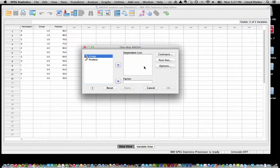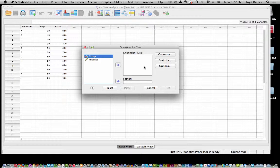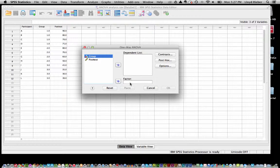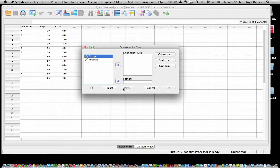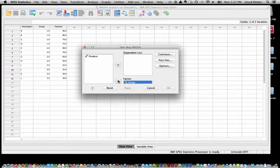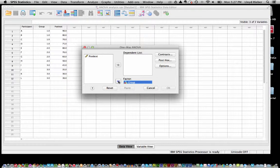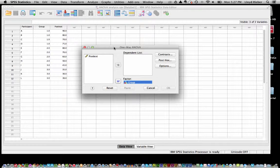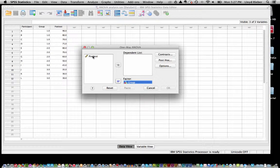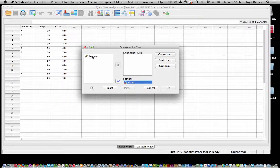Alright, so we have a little window here where I need to tell SPSS, well, what are my dependent variables and what factors do I have? Well this is a very simple analysis. The group is going to be my factor because I have three levels of a factor, namely the use of graphics. And I just have one dependent variable, the post-test. So I am going to click on post-test and move that into the dependent list.